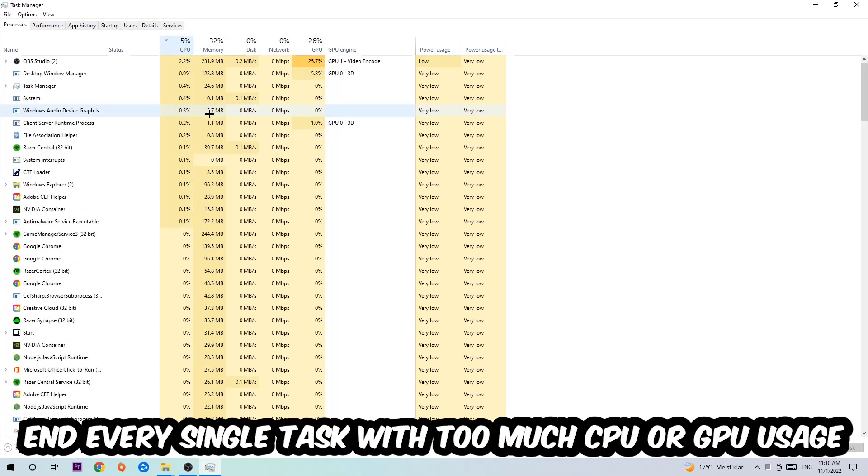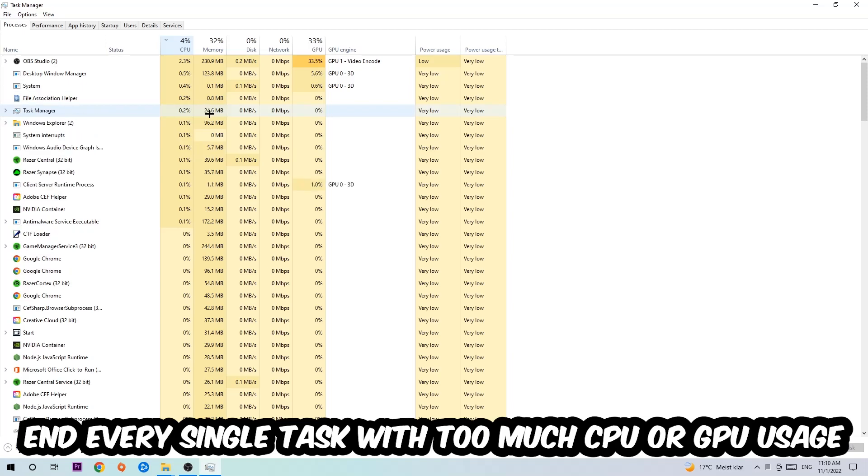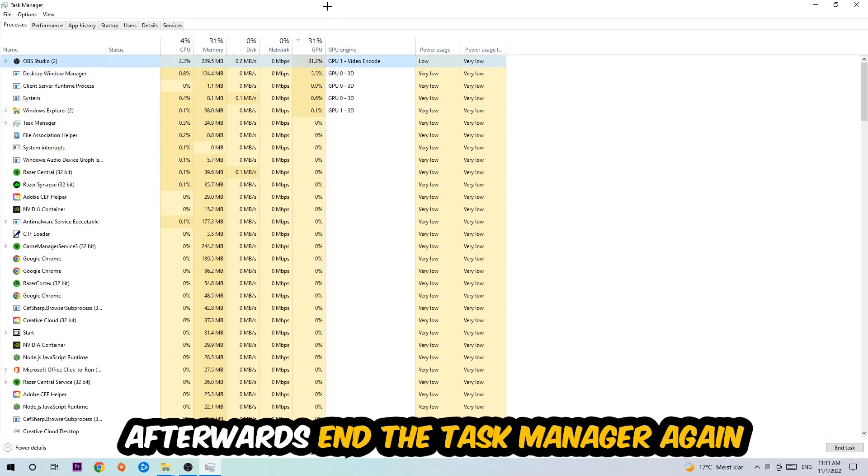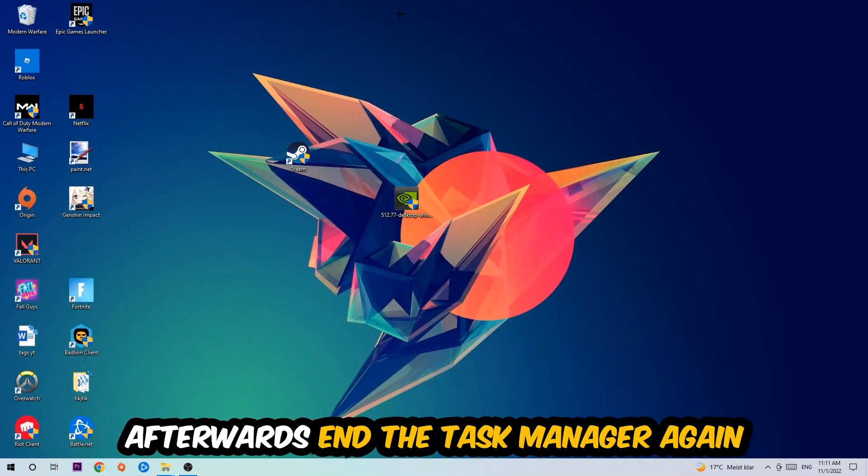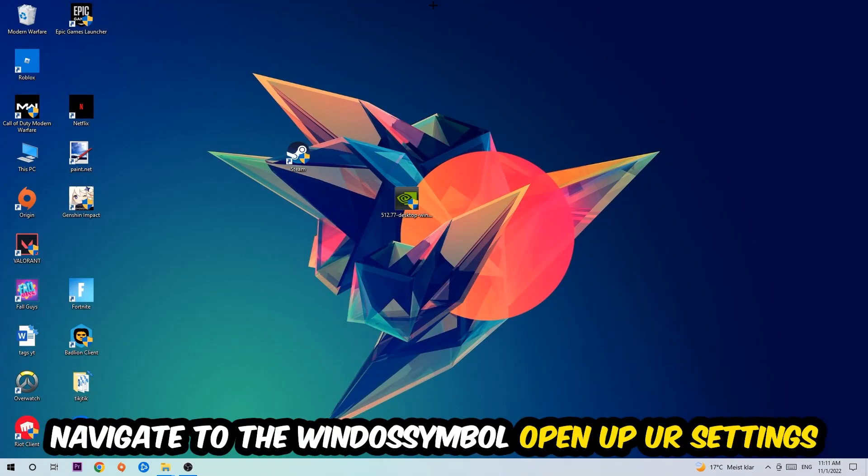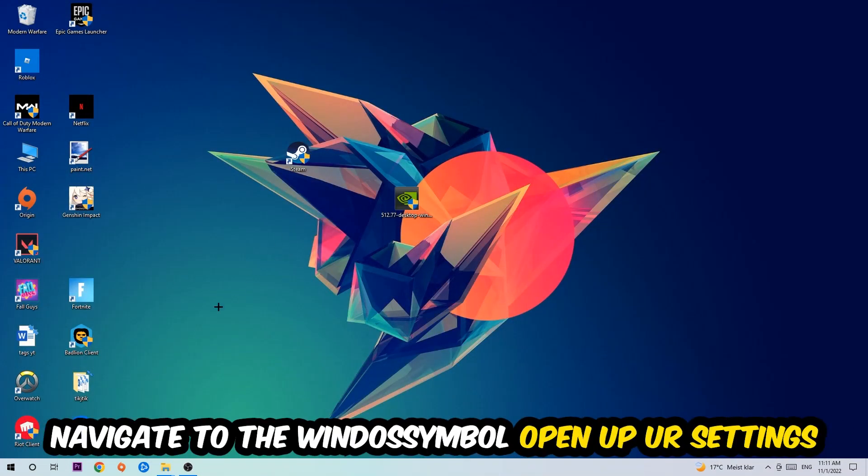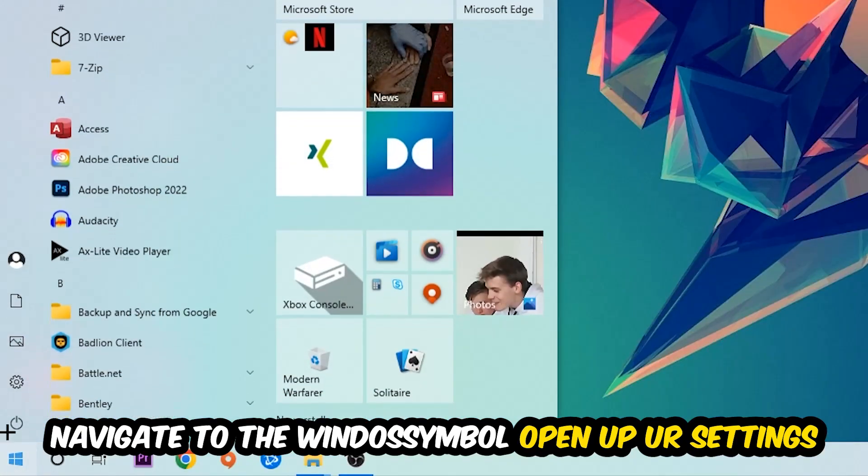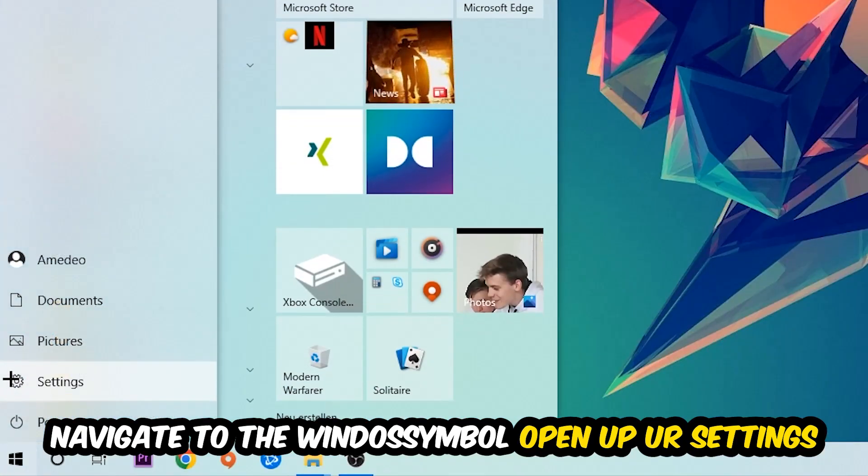What I want you to do is end every single task which is currently having too much CPU or GPU usage at the moment. Once you're finished with that, I want you to end the Task Manager, then navigate to the bottom left corner, click the Windows symbol, and open up your Settings.